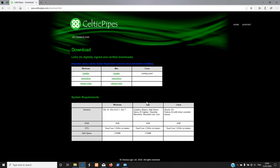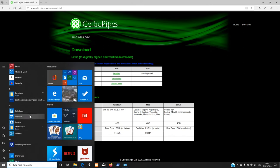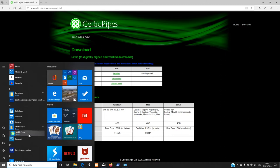To find it in Windows, just open up the Start menu and look for Chorus Logic. Celtic Pipes is listed under there, and you'll notice the new icon.